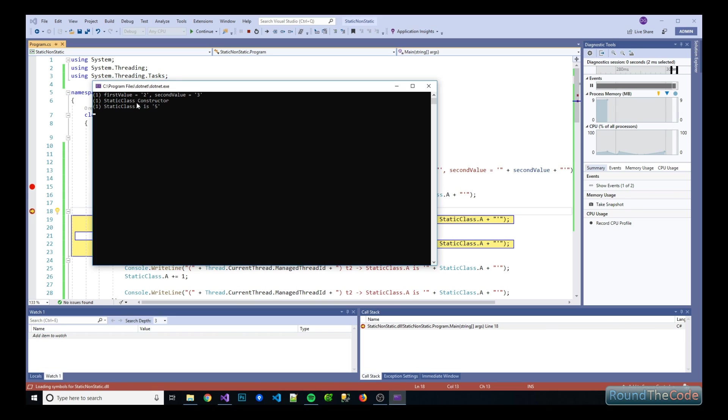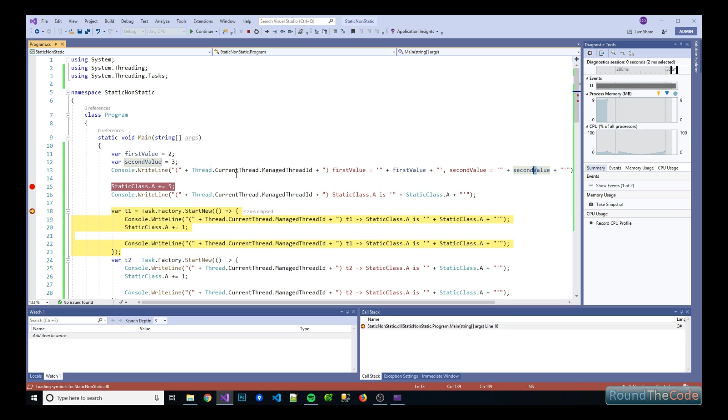As you can see here the static class constructor has been run and we've also set a static class A property to five now. So that's been done there and then we've outputted it to the console log.